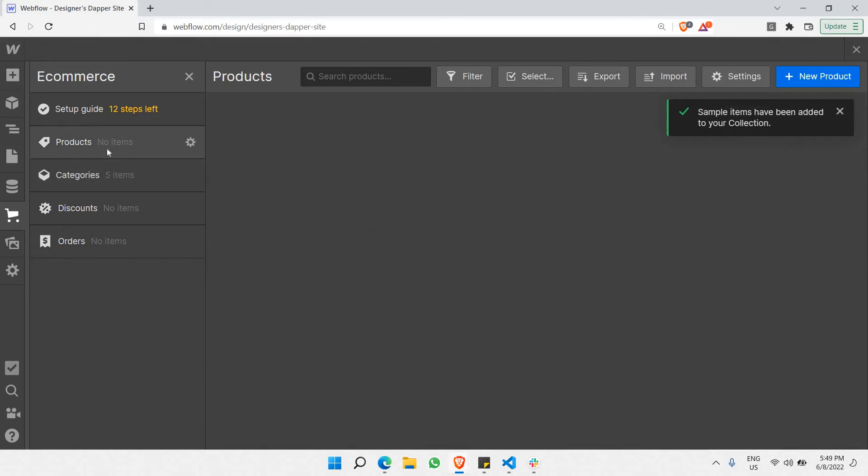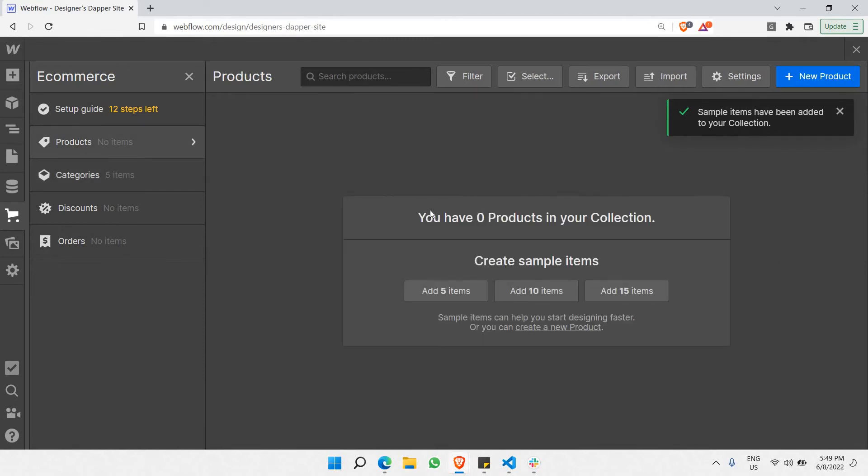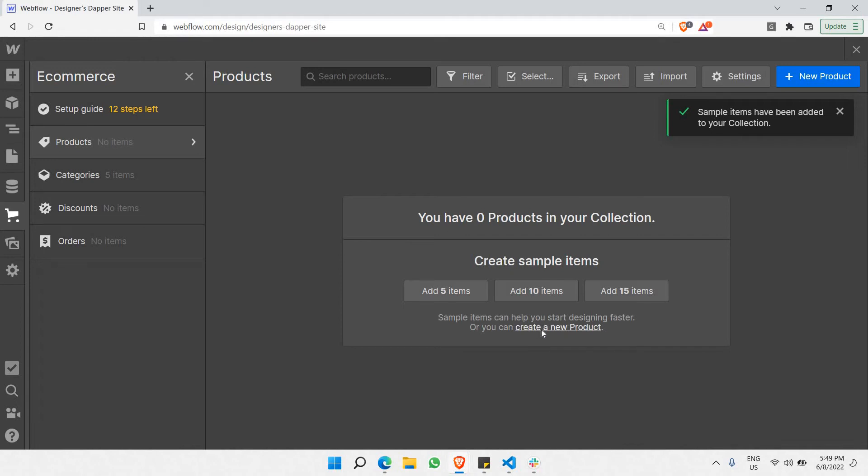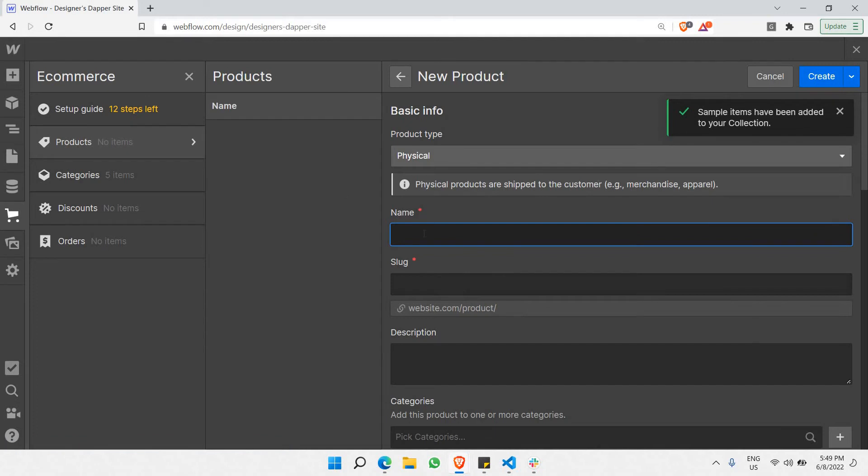And next, let's go to products as well. So, you have zero products in your collection. Create sample items. So, I'm just gonna do the same thing, just add five items here. In case if you'd like to add your own product, you can actually just create a new product like here. You just need to click on this. And in this case, I would like to put, let's say, I'm selling Airpods.